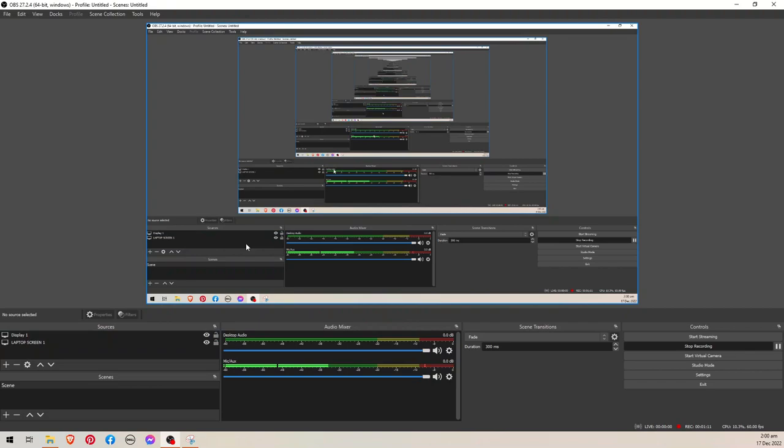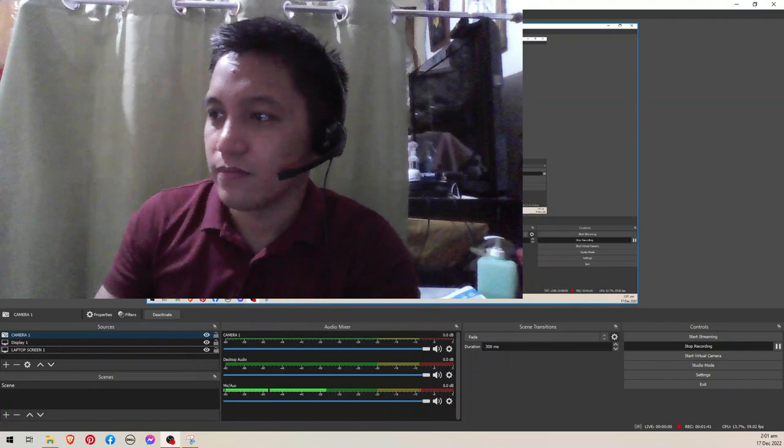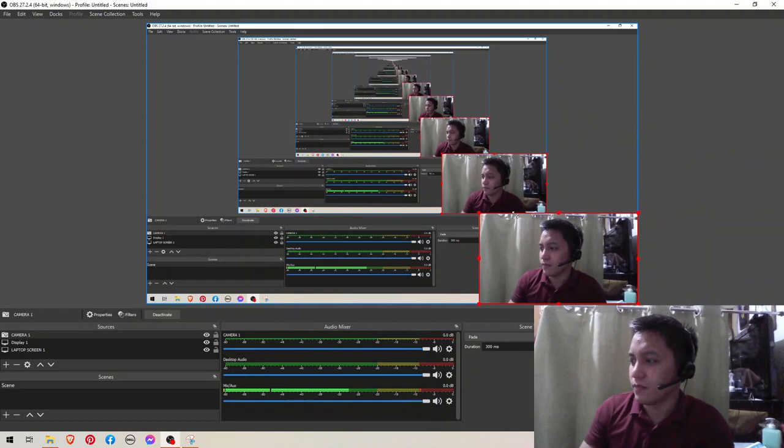And if you want to add your camera, just click video capture device and then rename it to camera one. And then it's going to show you your camera. And here is my camera.